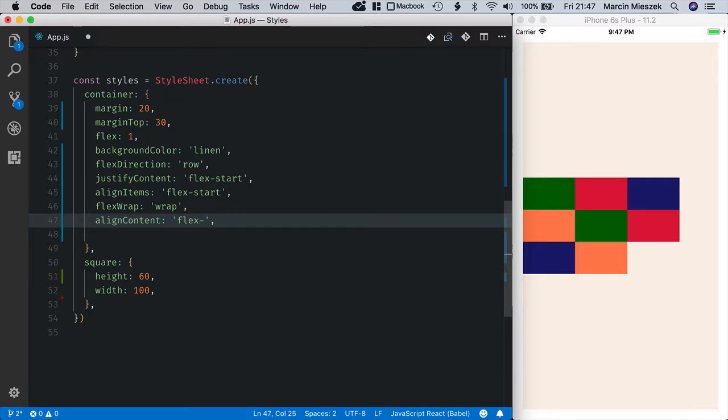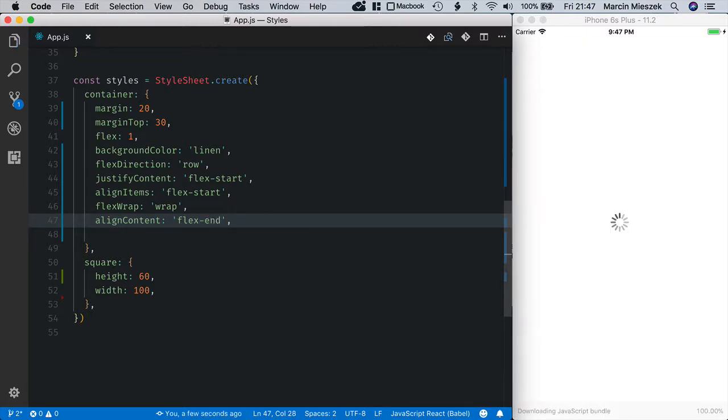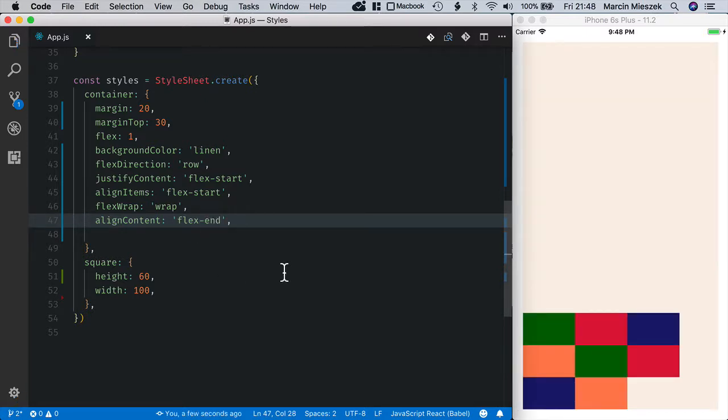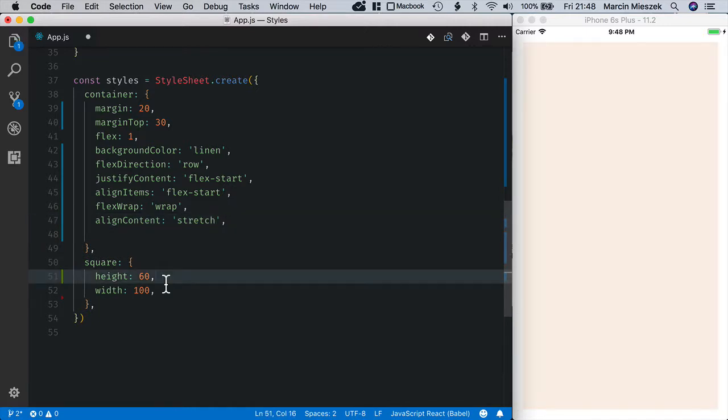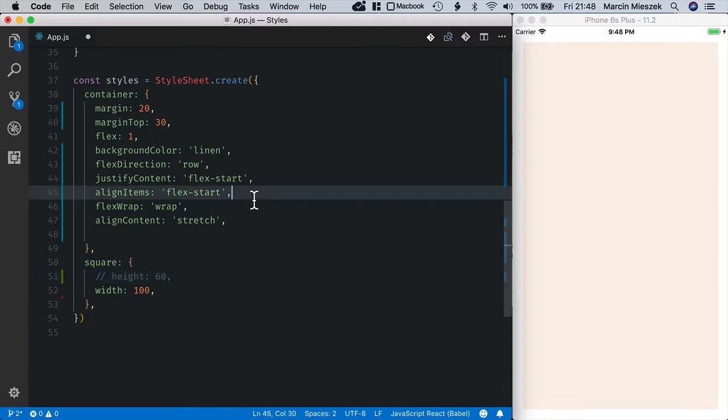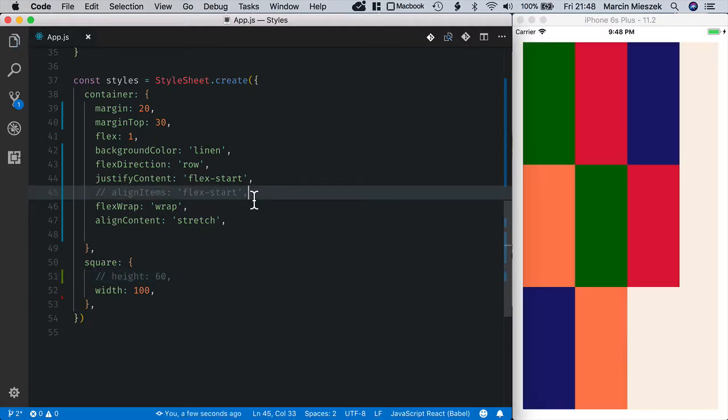I can change it to flexEnd and I can also change it to stretch. But for that I need to remove the height and alignItems. And you can see that the lines are stretched, all the boxes take the whole available space.